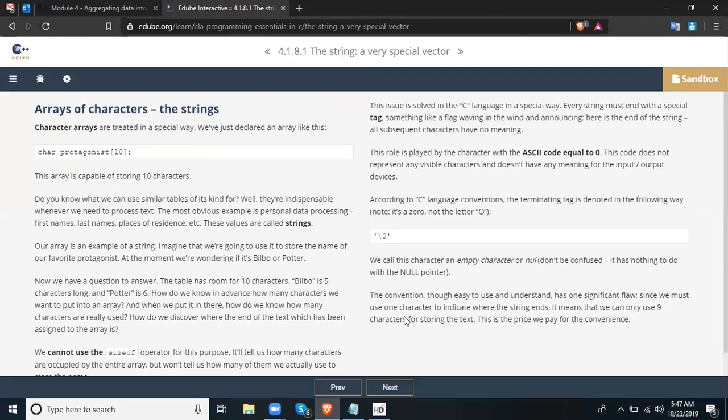The convention, though easy to use and understand, has one significant flaw. Since we must use one character to indicate where the string ends, it means that we can only use nine characters for storing the text in a 10-element array. This is the price we pay for the convenience.